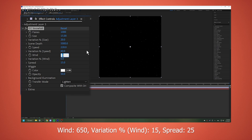Wind: 650. Variation percent wind: 15. Spread: 25.